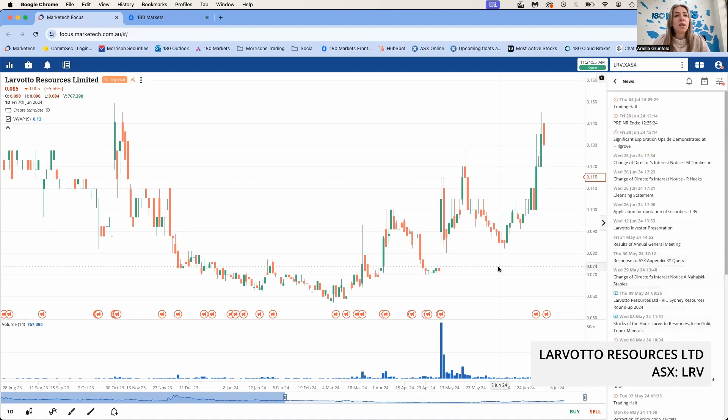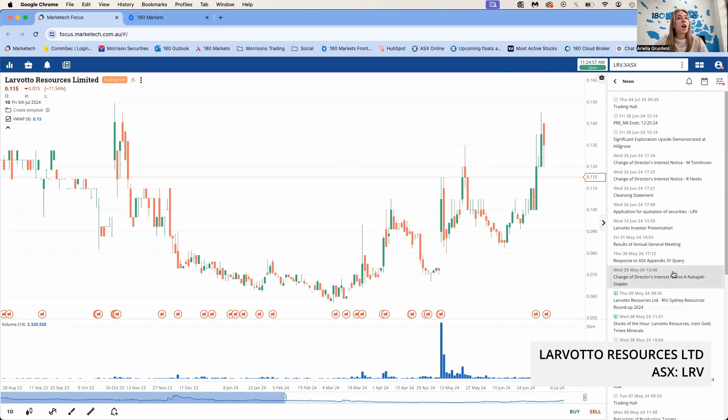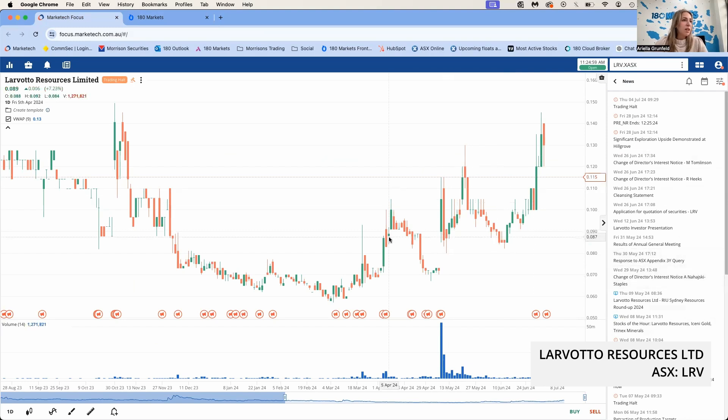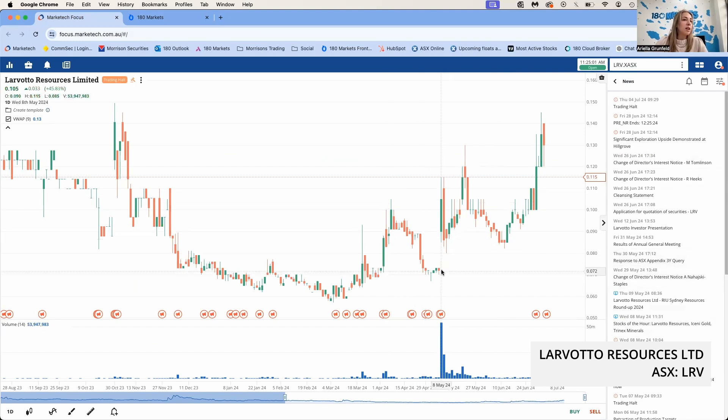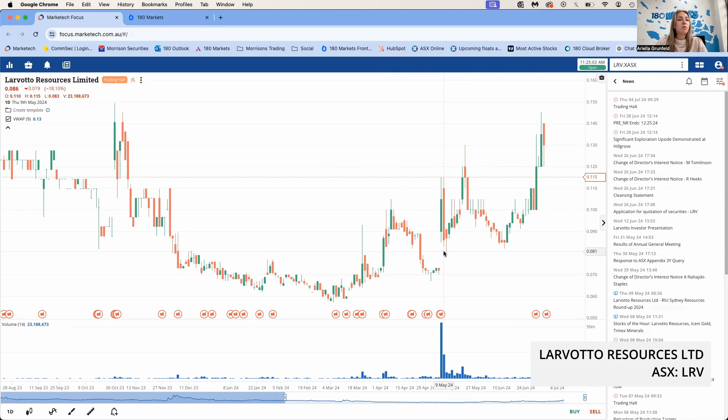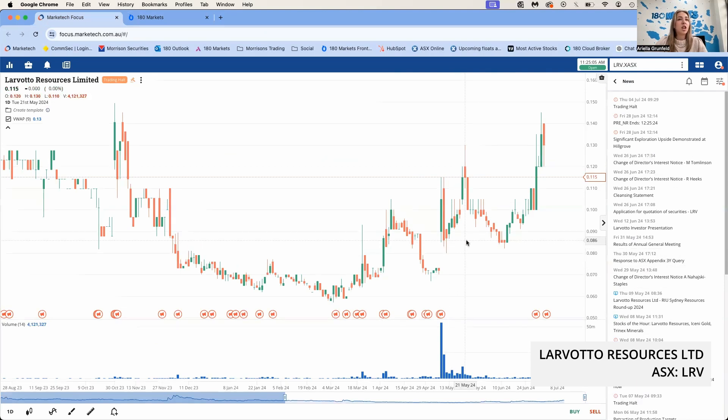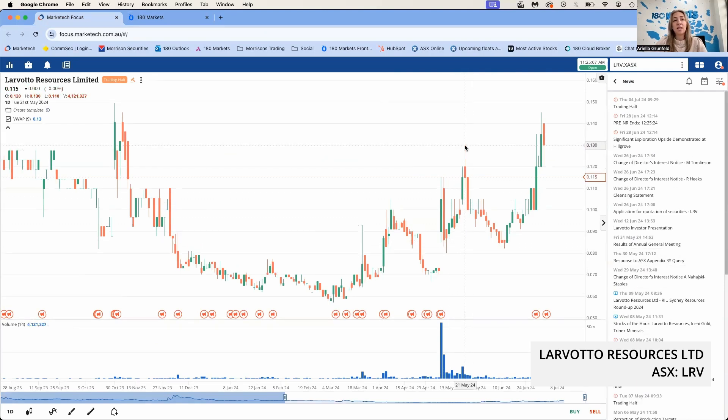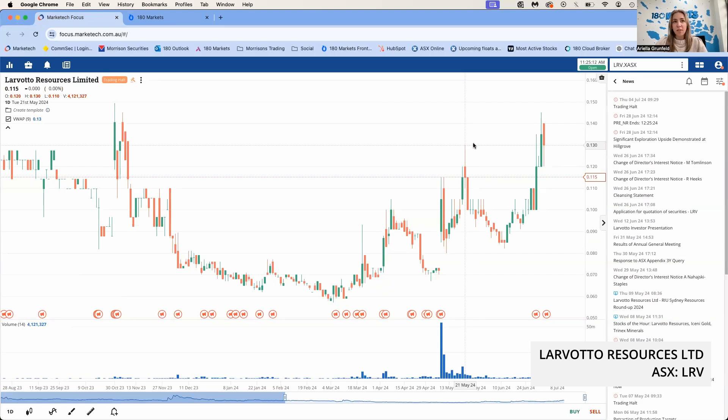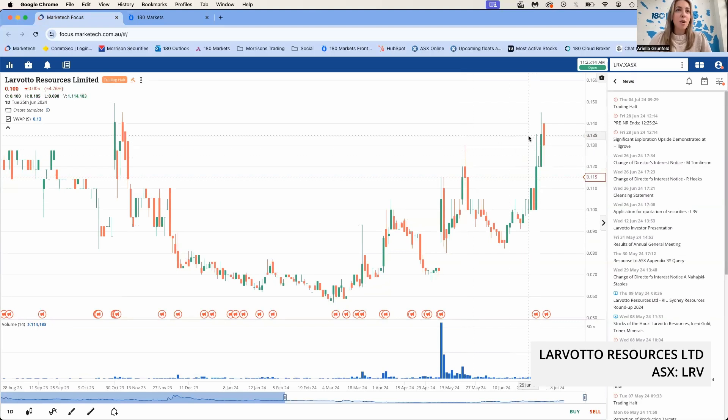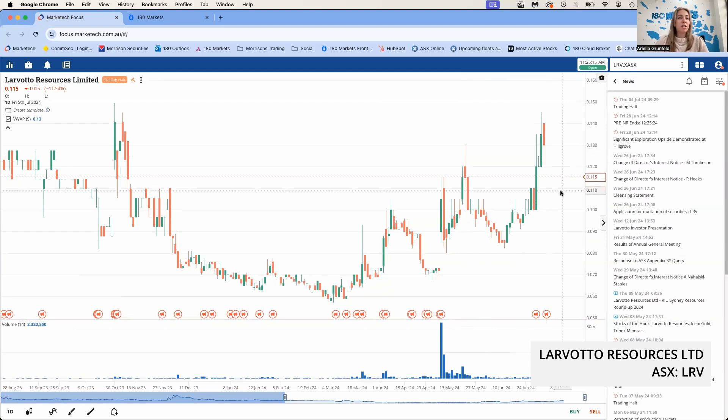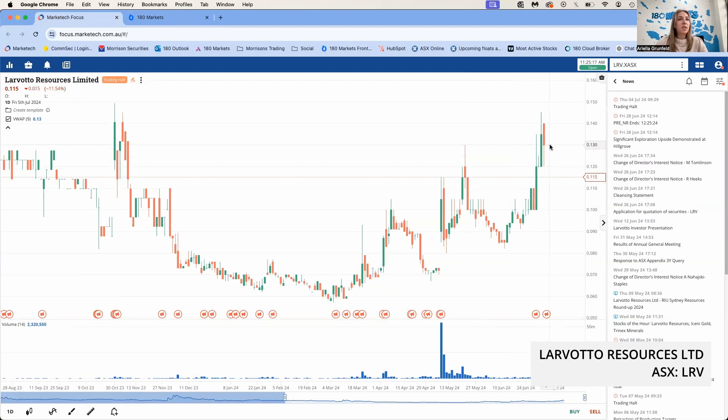Then they halted for some results and they had some very impressive gold results that came out. If we look at the chart here, they raised earlier in the year, and in May they released their results which led the share price to hit a high of 13 cents after those gold results came out.